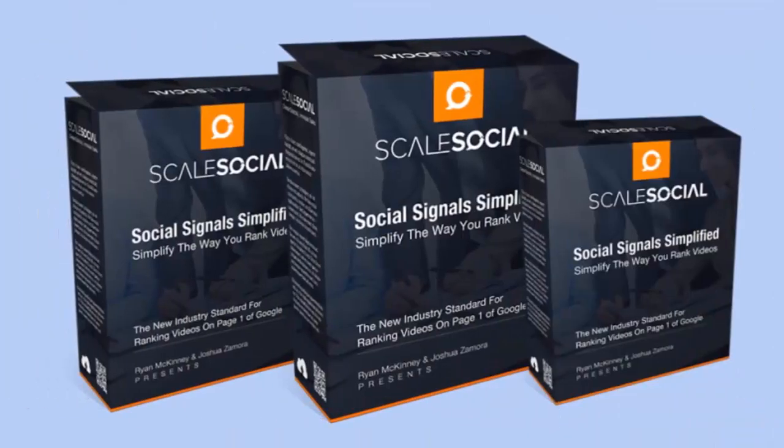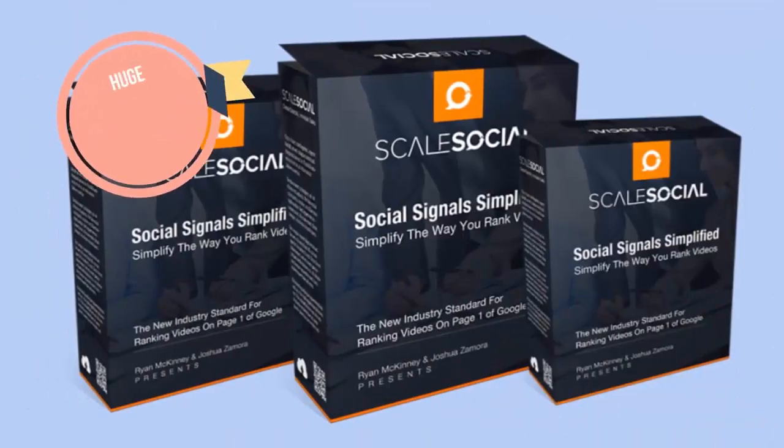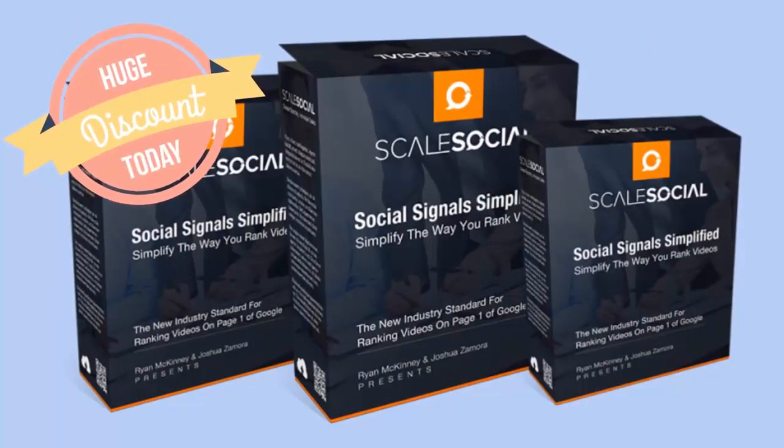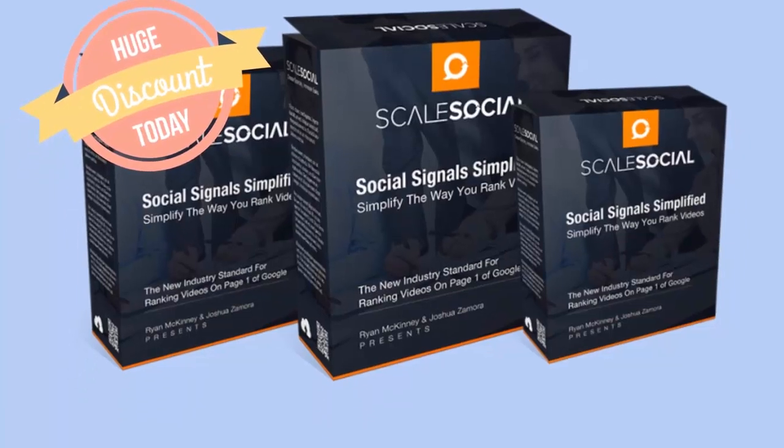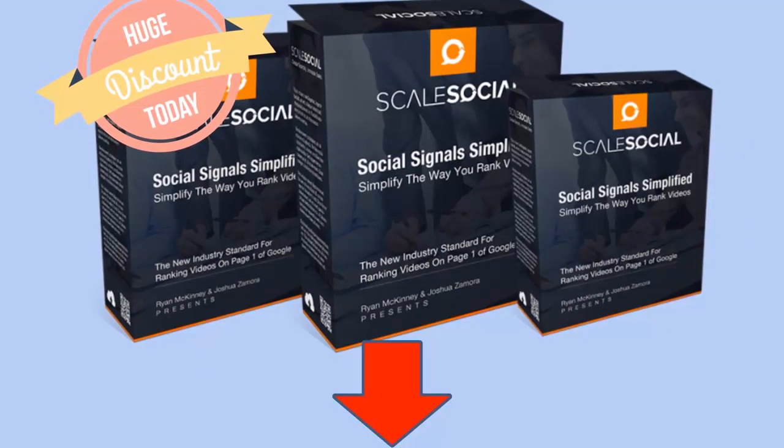And the best part is, you'll be able to add Scale Social to your arsenal today at a huge discount by participating in our first grand opening special. Check out the various Scale Social features, plans, and special offer right below this video.